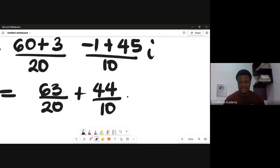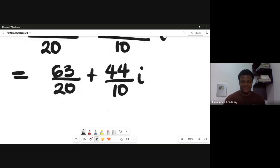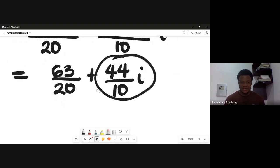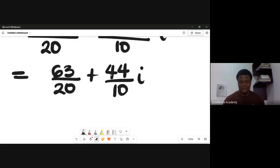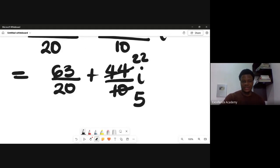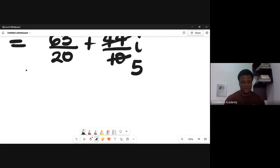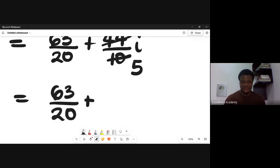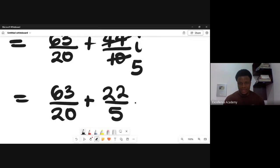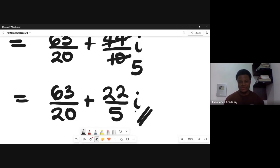So the final answer is 63/20 + 22/5 i. Now let's verify this using the calculator and see if we get the same answer.